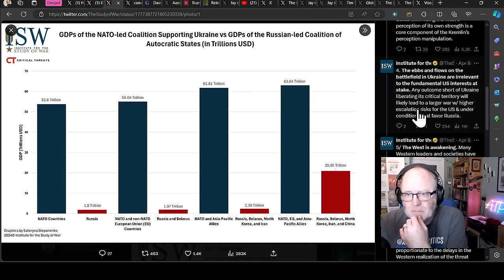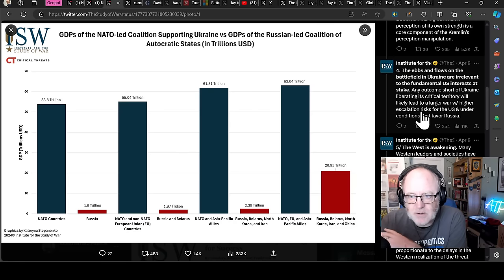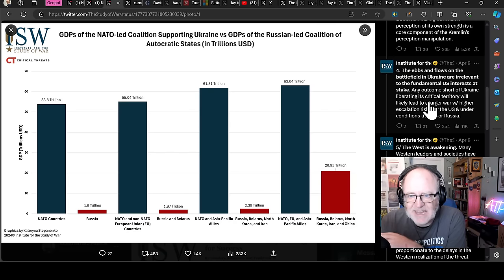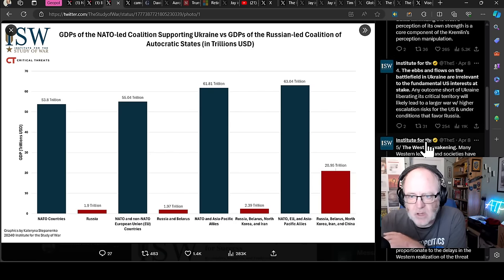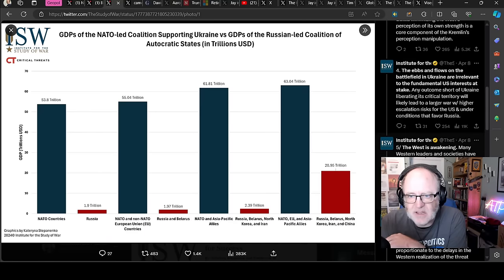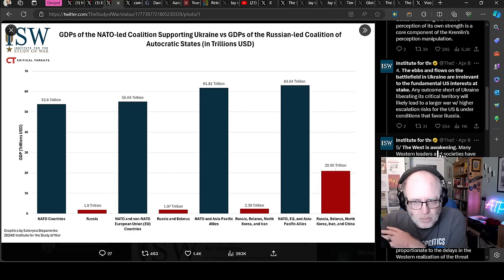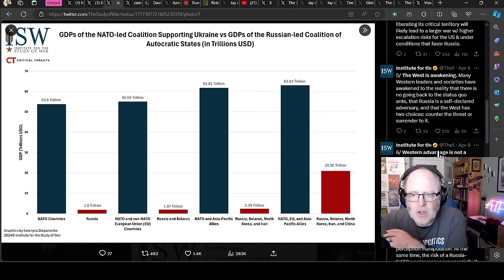I even look to the United States and see how there's been some democratic backsliding in the last seven years. That's worrying. Number four, the ebbs and flows of the battlefield in Ukraine are irrelevant to the fundamental US interests at stake. Any outcome short of Ukraine liberating its critical territory will likely lead to a larger war with higher escalation risks for the US under conditions that favor Russia. Massively important point that.